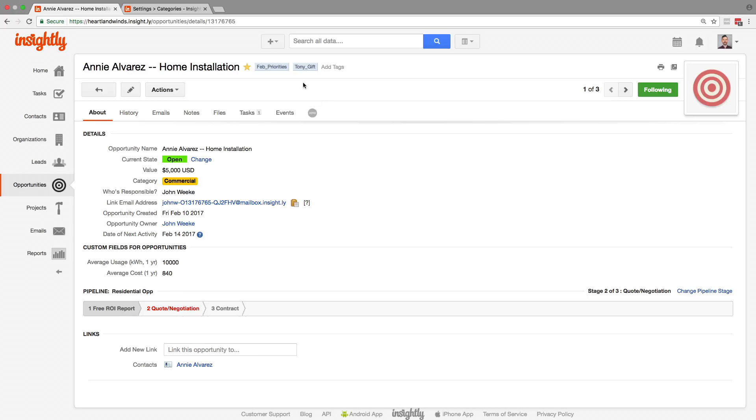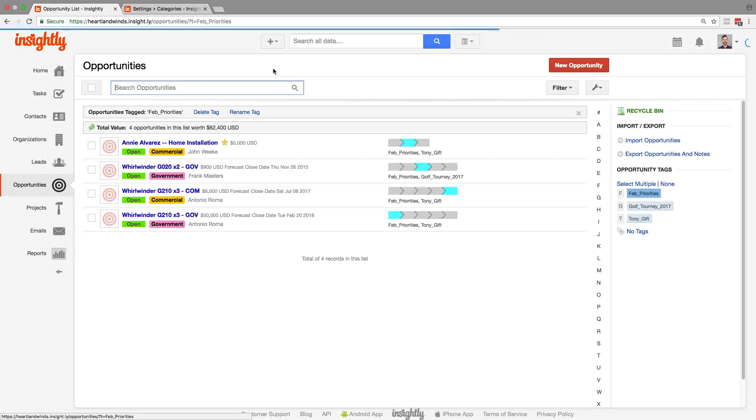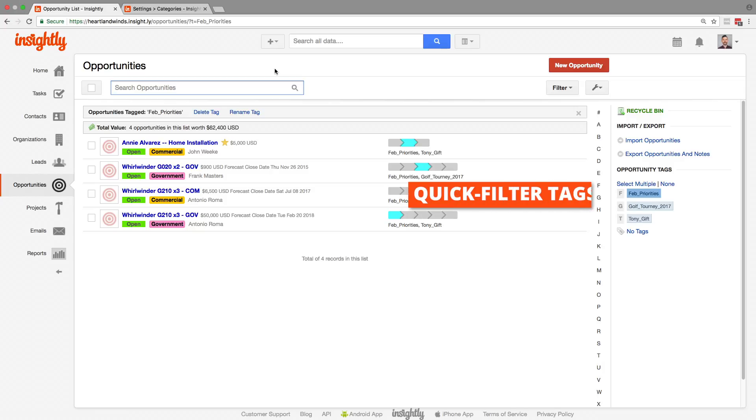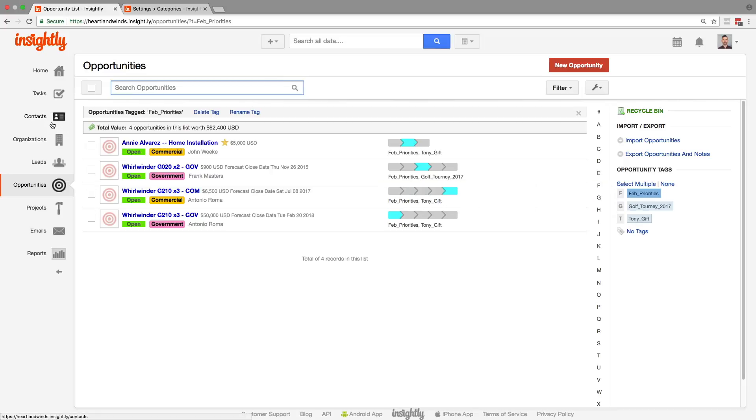For example, I want to focus on all of our February priorities. These are records maybe in my pipeline that I'm sure that I have to close this month. Anywhere you see that blue tag box, you can click it and quickly get to a quick filter view of your records.